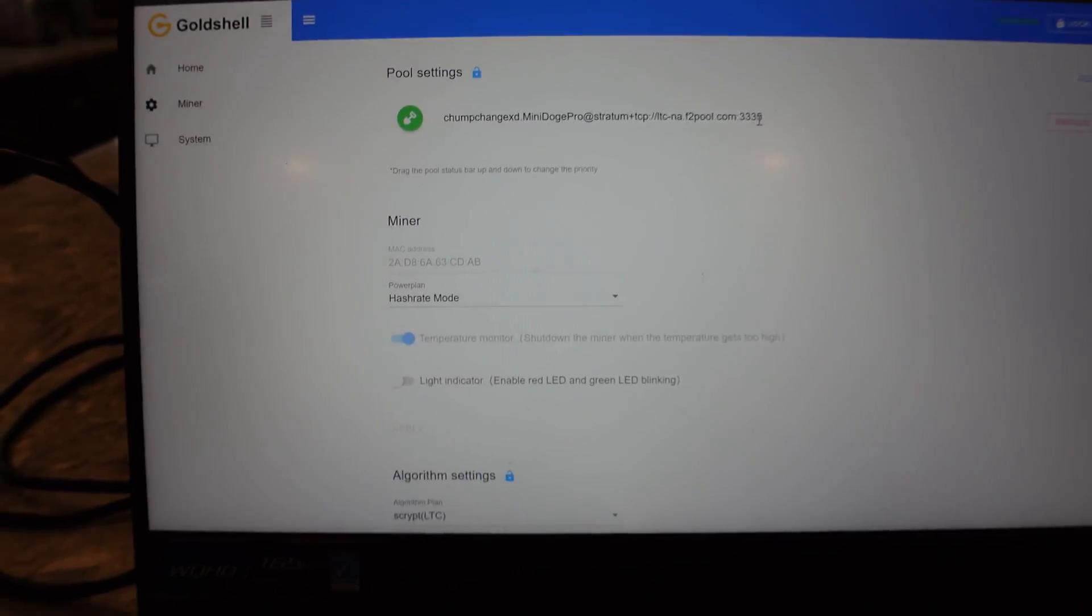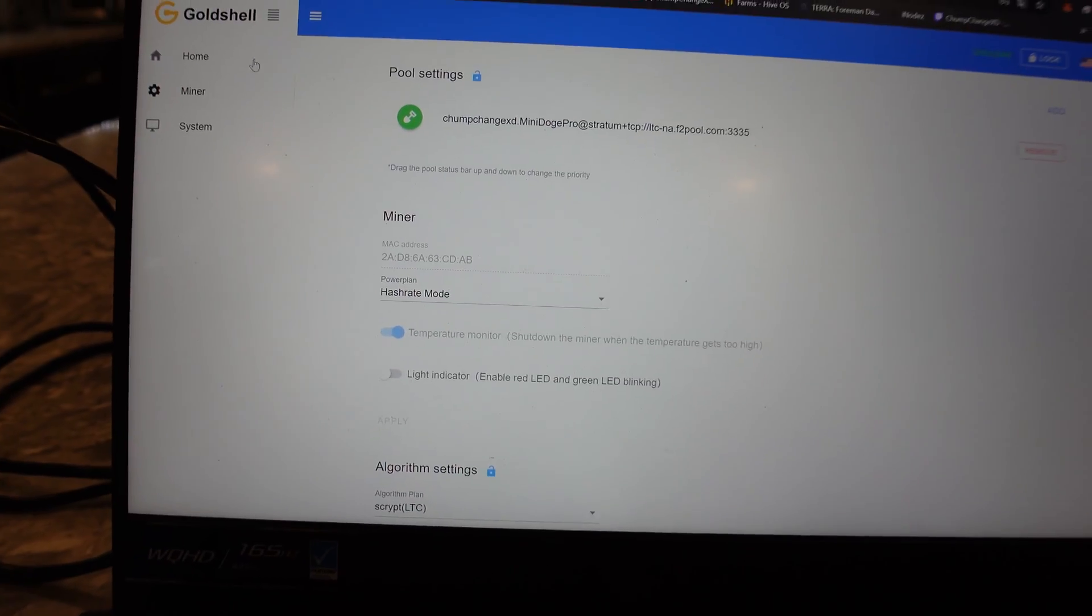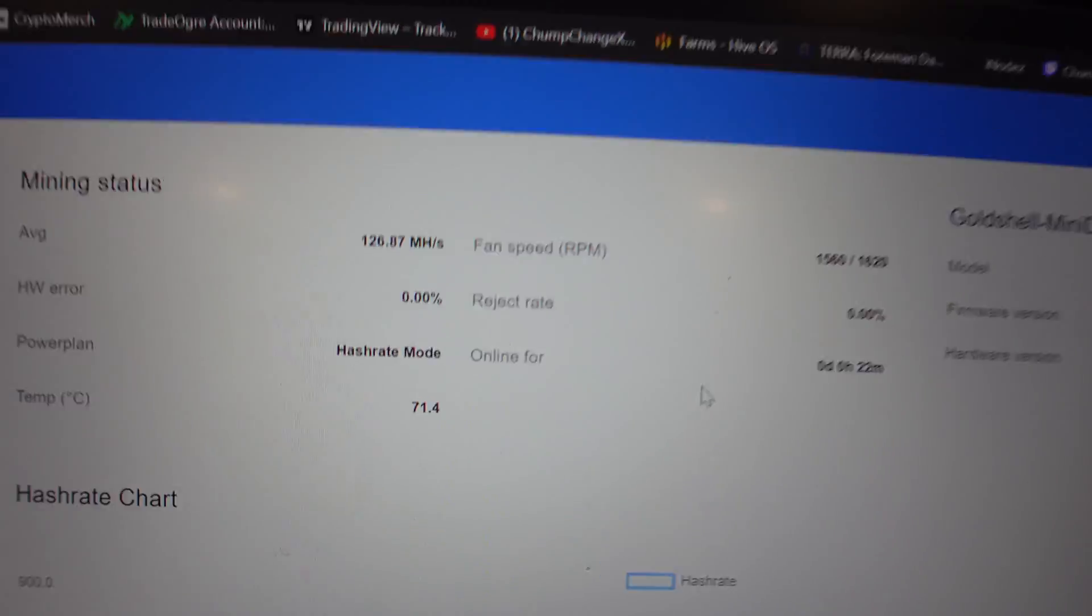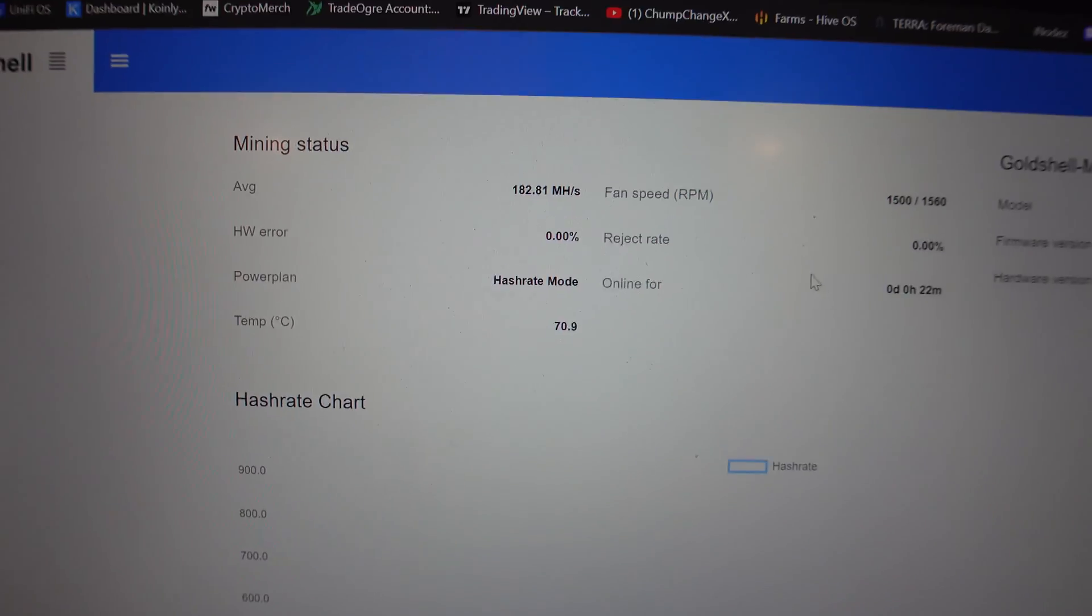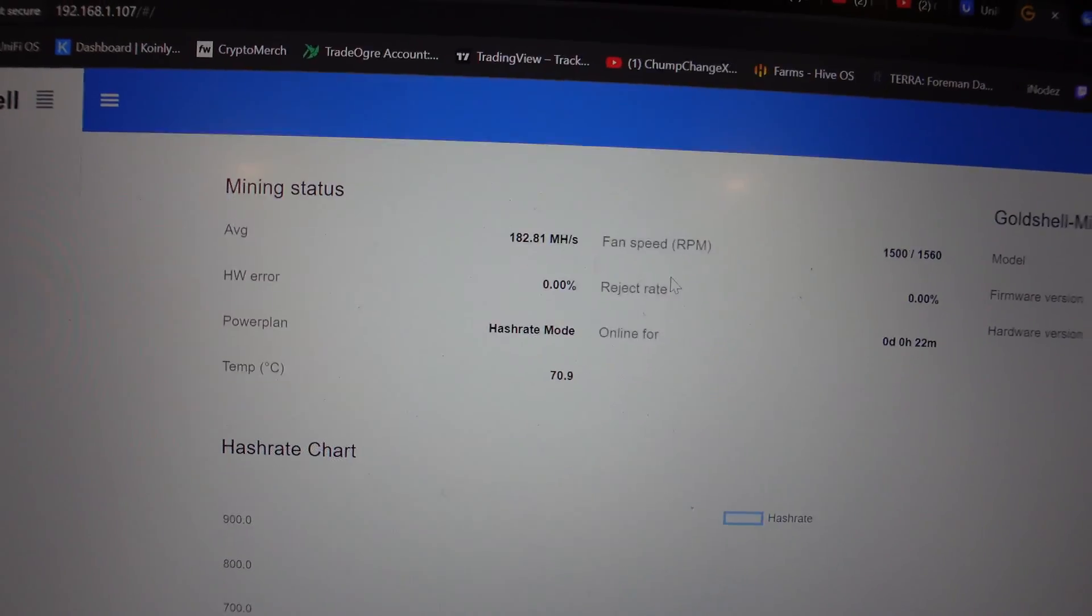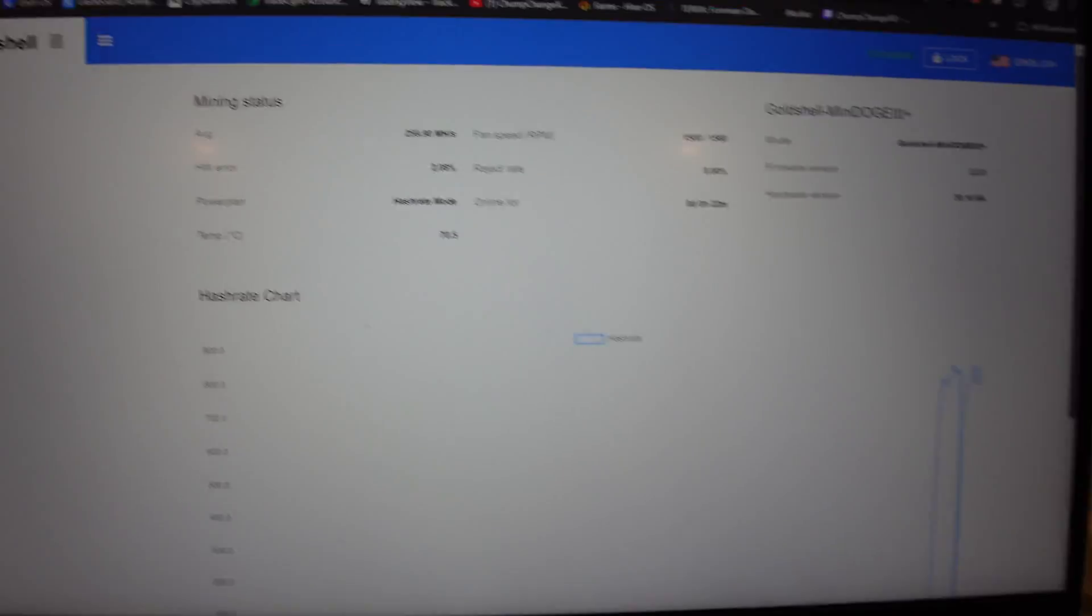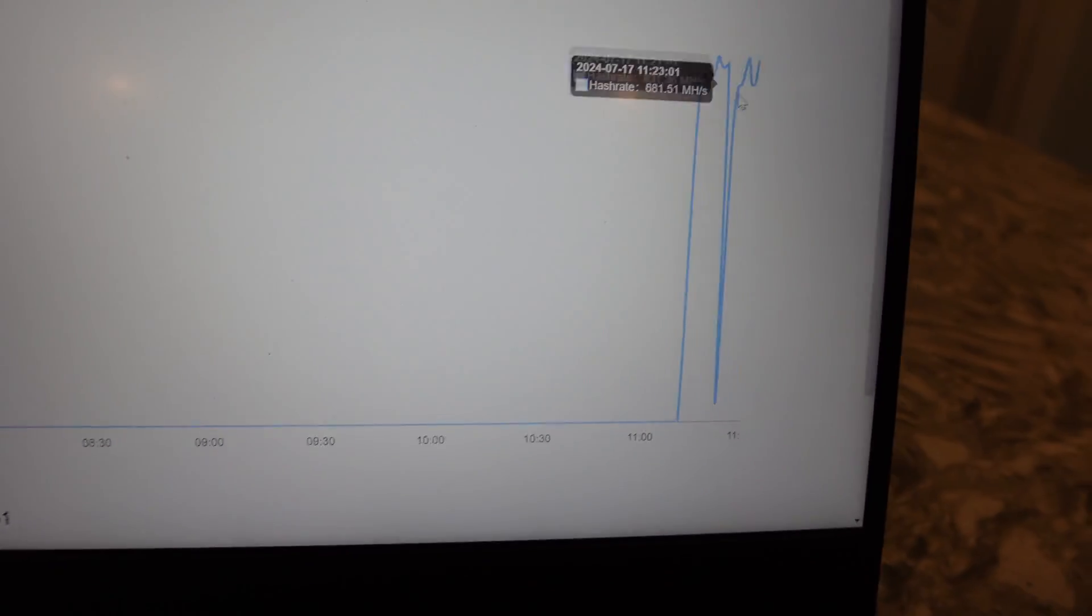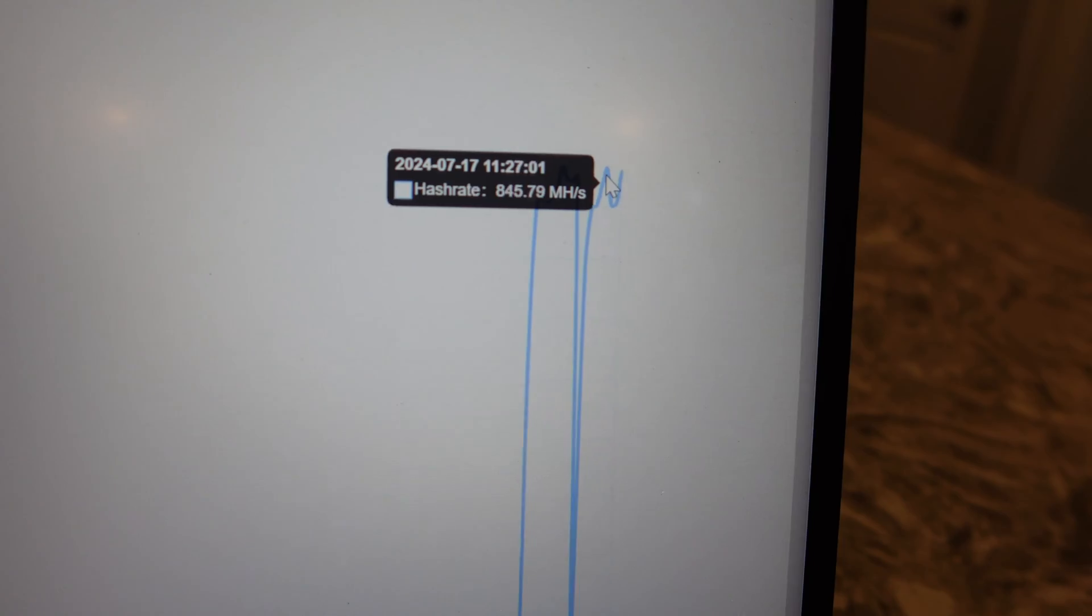Now we're gonna go over to, let's go to Home, let's see what we're getting. So right now it only says 182 megahashes. What in the hell? All right, well it's climbing up a little bit.